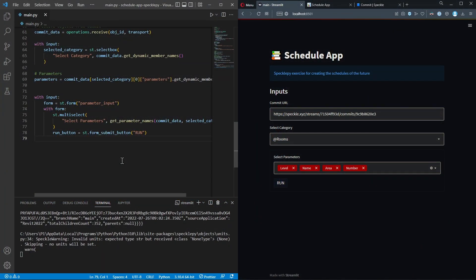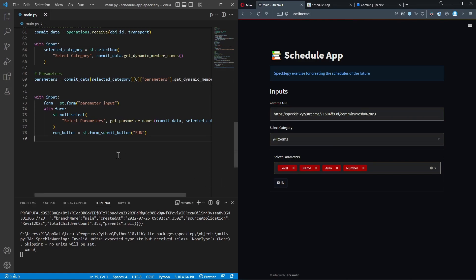In the last section we created the input areas - users can input their commit URL, select the category, select the parameters, and click the run button. We're going to get all the elements in the selected category, filter only the selected parameters, and show these parameters in a table format. First, I want to get all the elements inside the selected category.